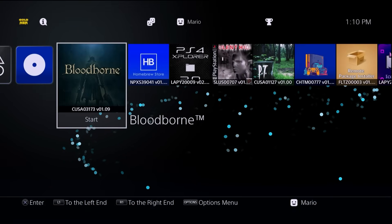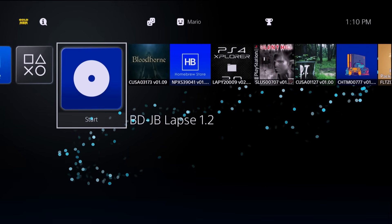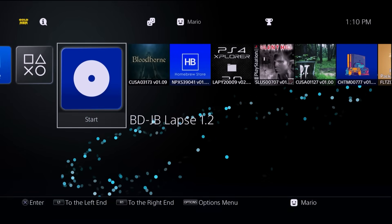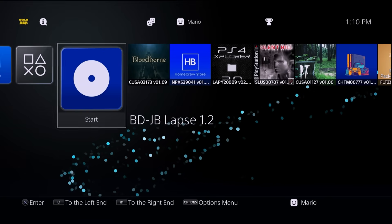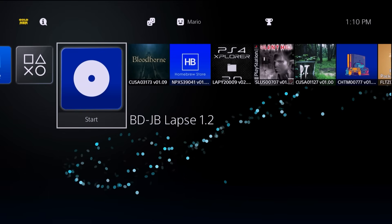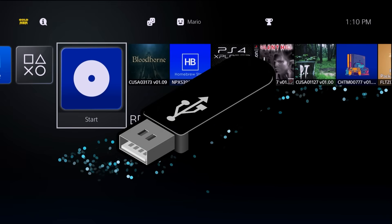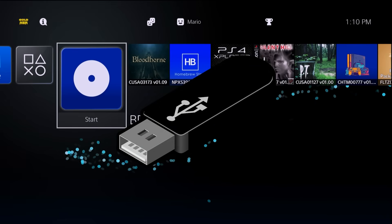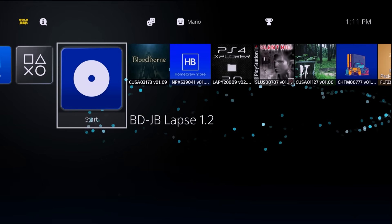Now you are going to need a few things to get started. The first thing is going to be a jailbroken PS4 — I'm going to be using one running the latest BDJB Lapse 1.2 jailbreak, but as long as you're able to run homebrew you should be good. We're also going to need a USB drive, and we're going to need to download and install Apollo Save Tool. So let's grab a USB drive and move over to the computer.